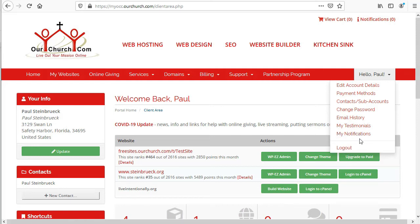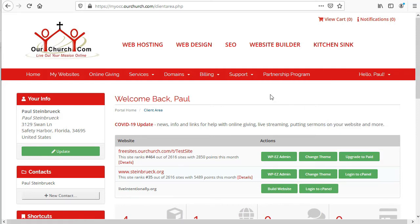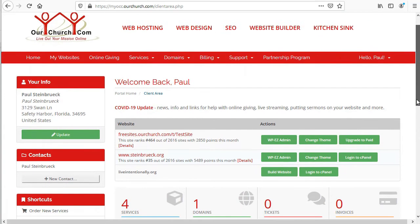Alright, that's the menu. Now, let's take a look at some of the things that are on this main MyOCC dashboard.